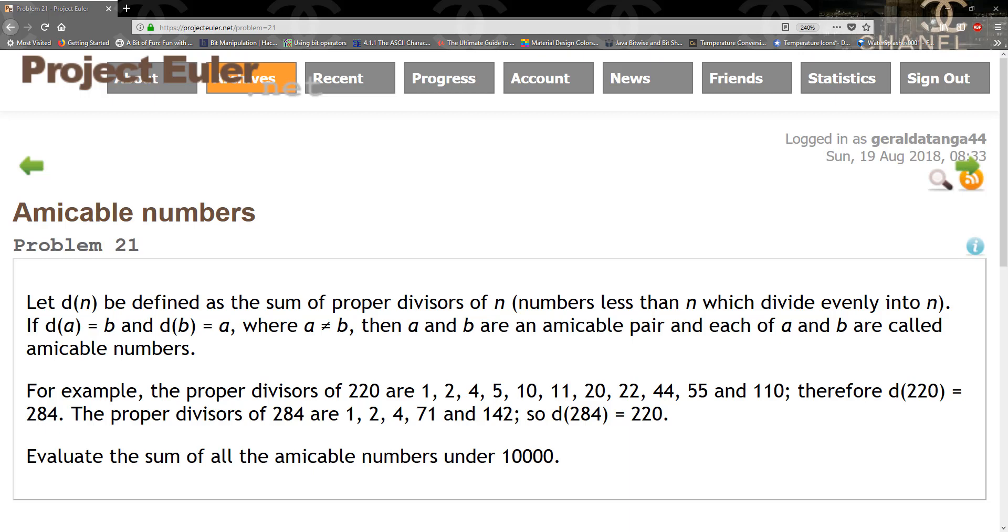The only hard part about this problem is finding a good algorithm to compute the proper divisors, which is pretty easy. If you've been doing the Project Euler questions and you are here, you should be able to figure out a really good proper way to find it. Let's go ahead and implement the solution.